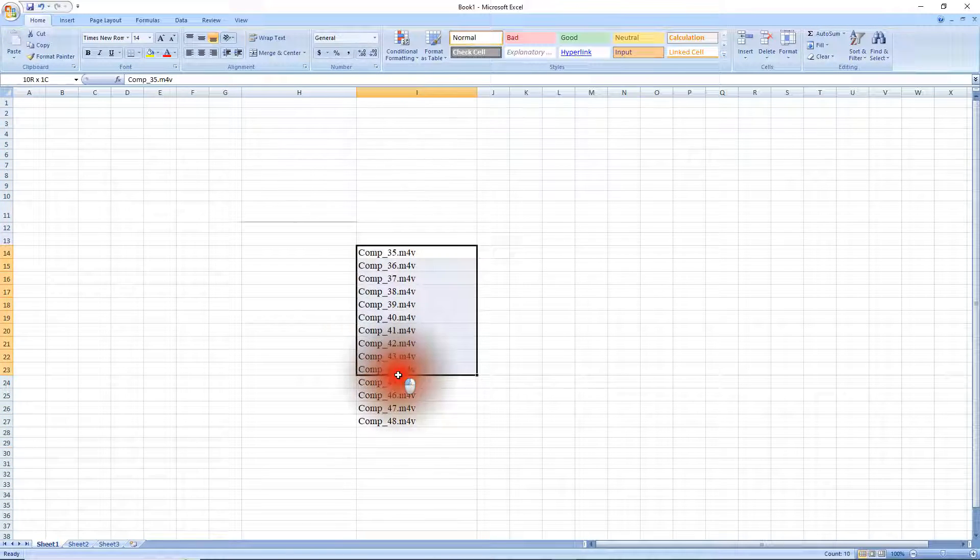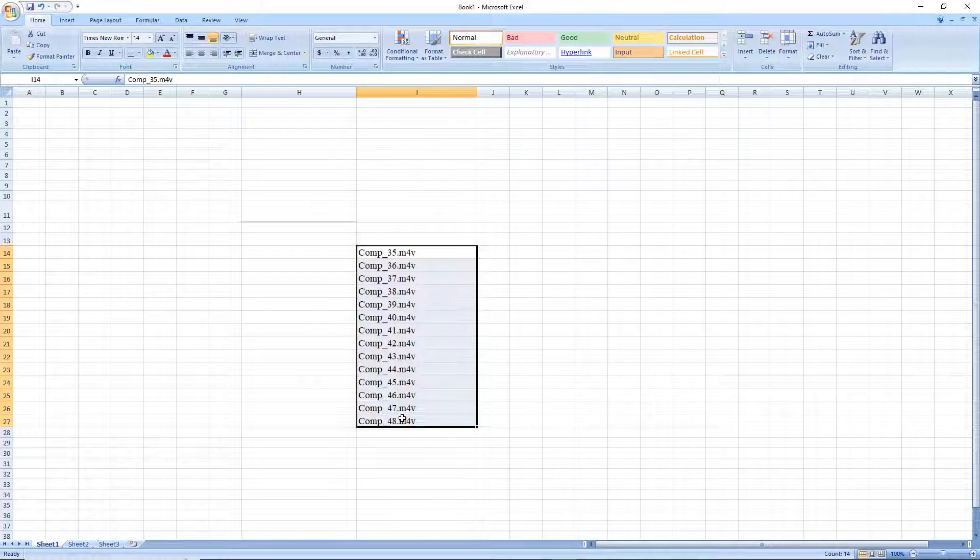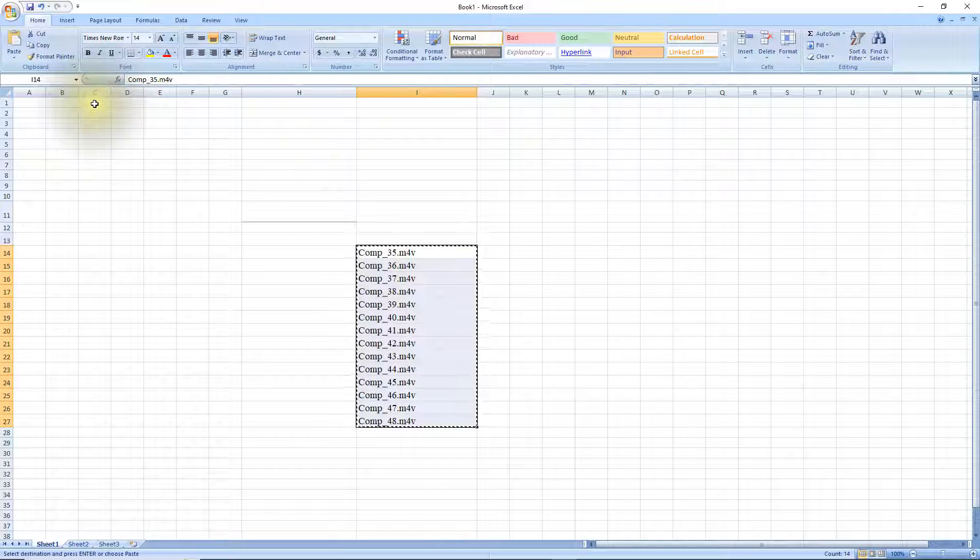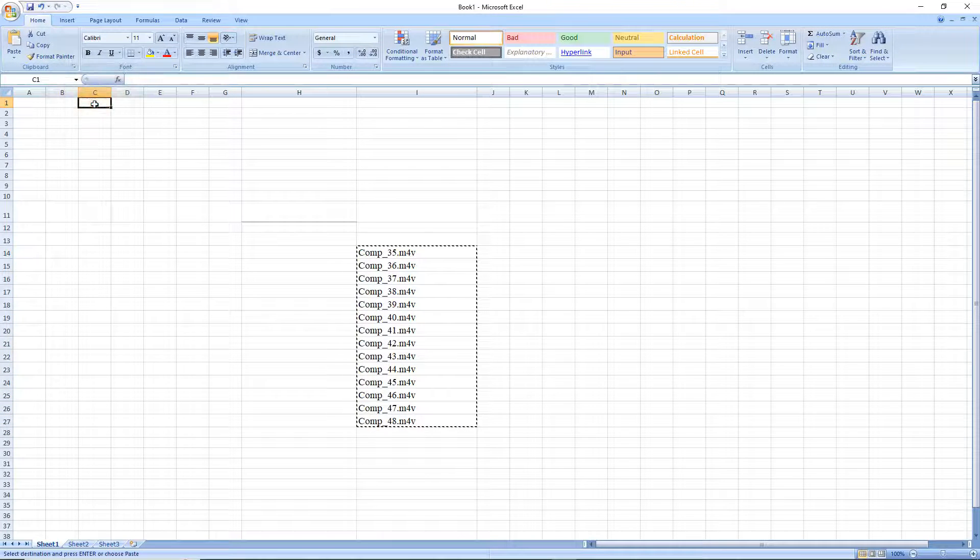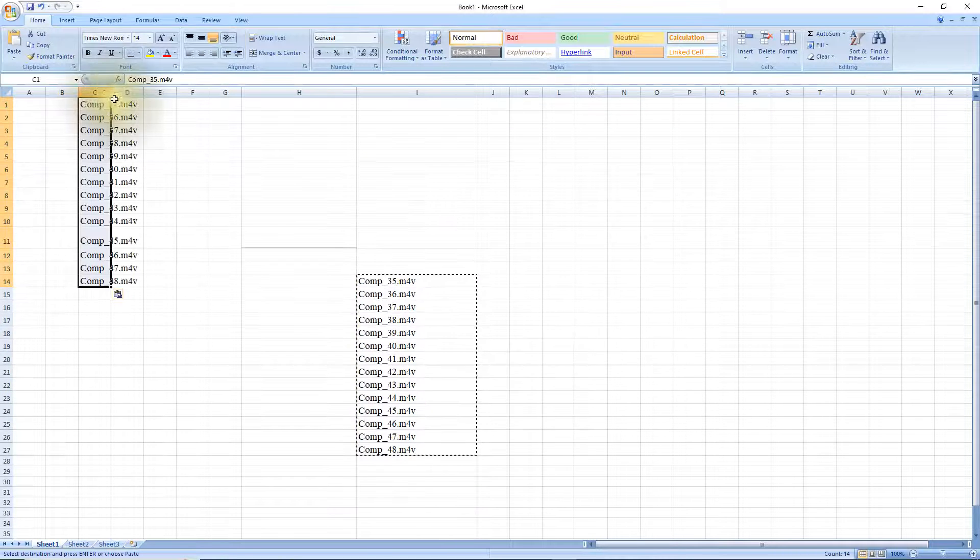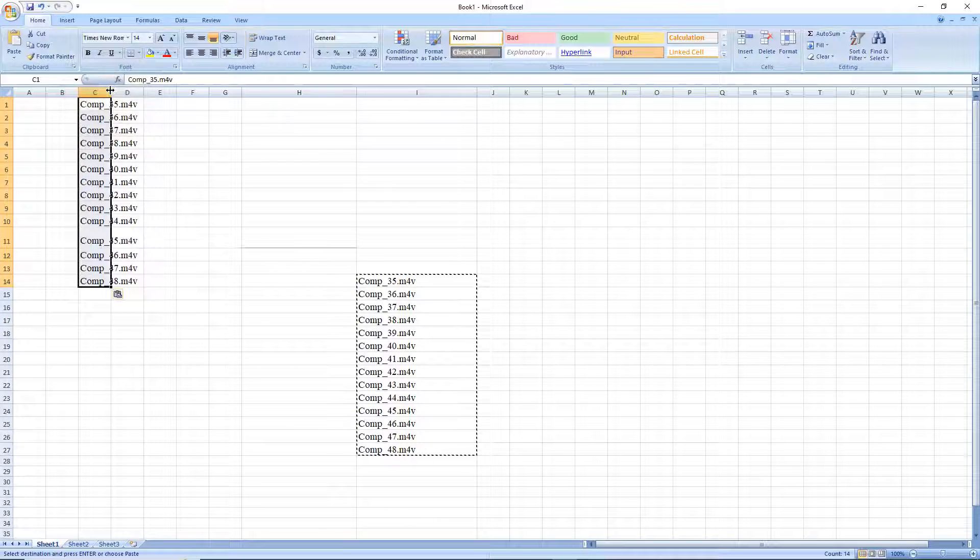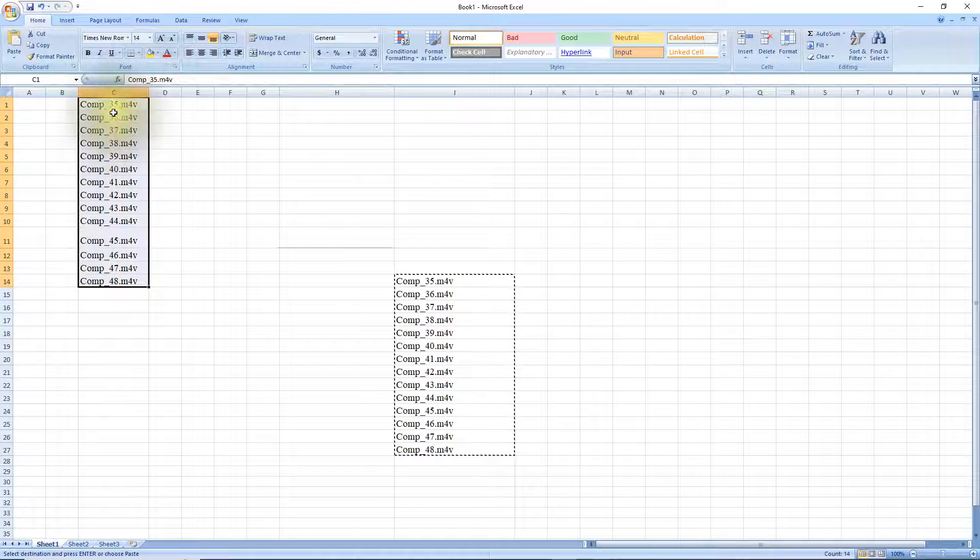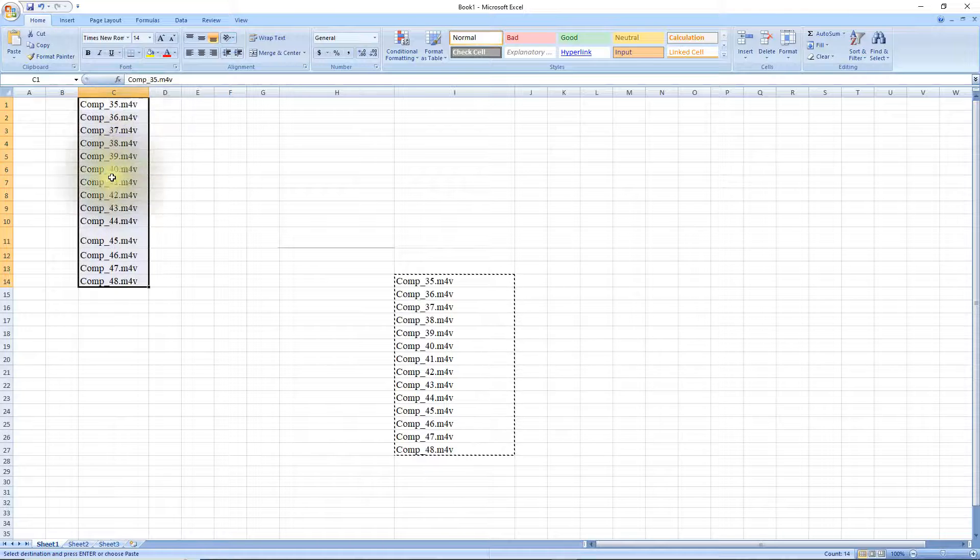I'm going to highlight all this, copy it and move over to column C here and use ctrl-v to paste it in. There we go, now we have all the titles in column C.